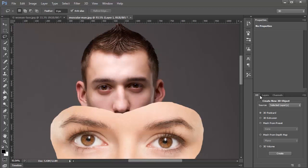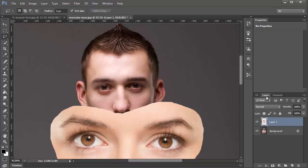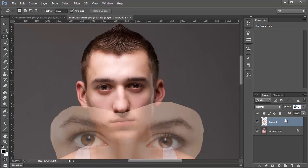Right now I'm in the 3D panel, so I'm just going to go over to the Layers panel and set the Opacity to 15%. This is Layer One, and we'll just call this Woman's Face.